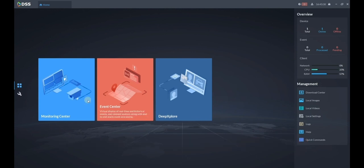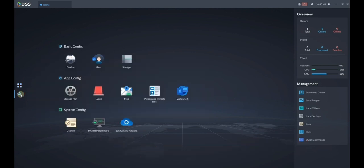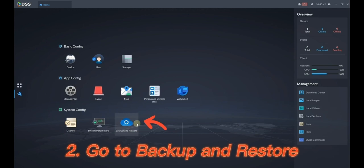Go to Configuration. Go to Backup and Restore.